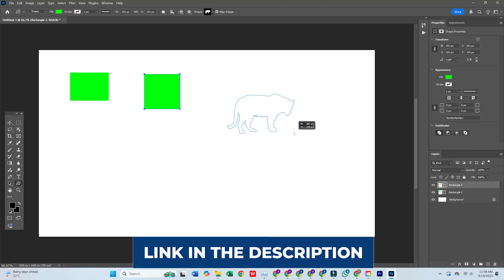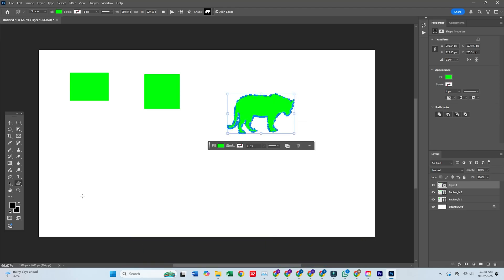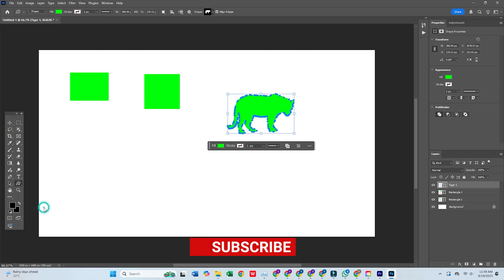Click the link in the description to try Adobe Photoshop and the full Creative Cloud Pro Suite for free today.